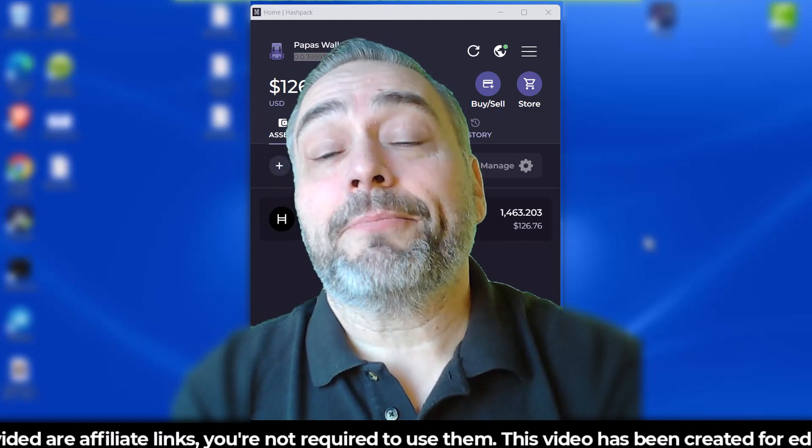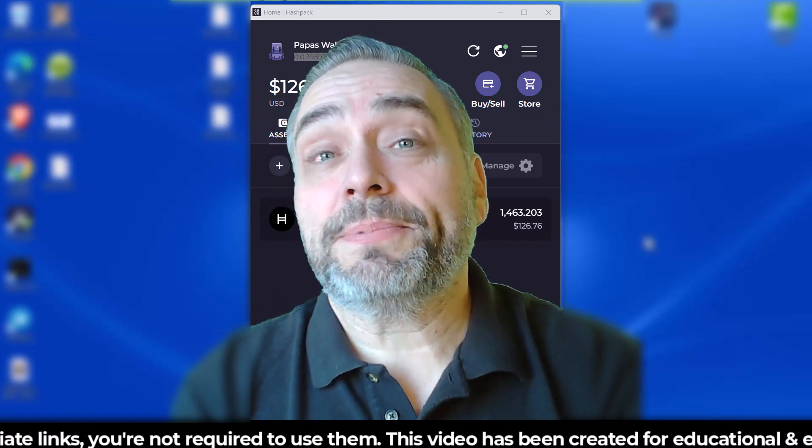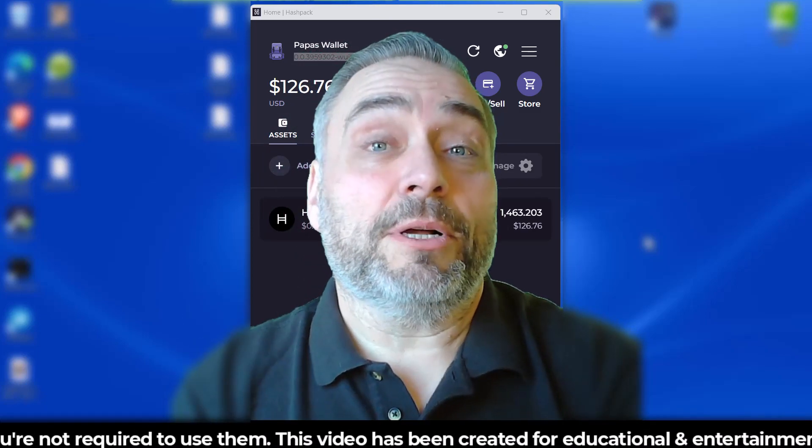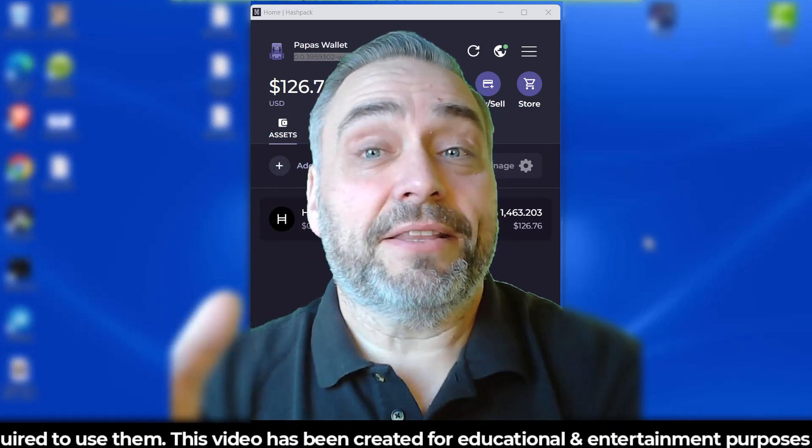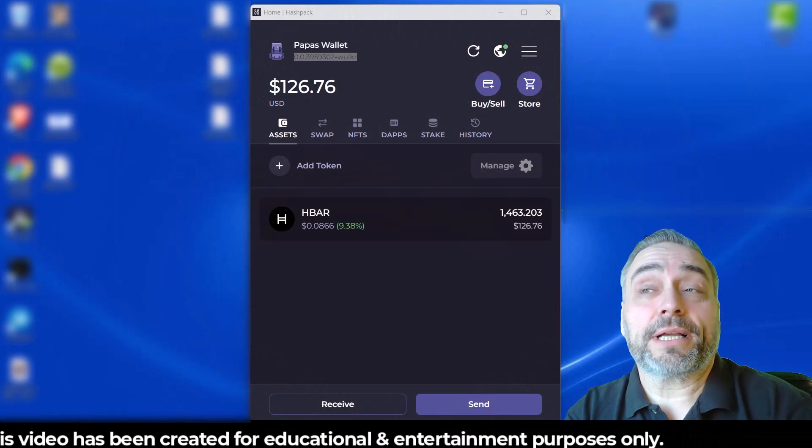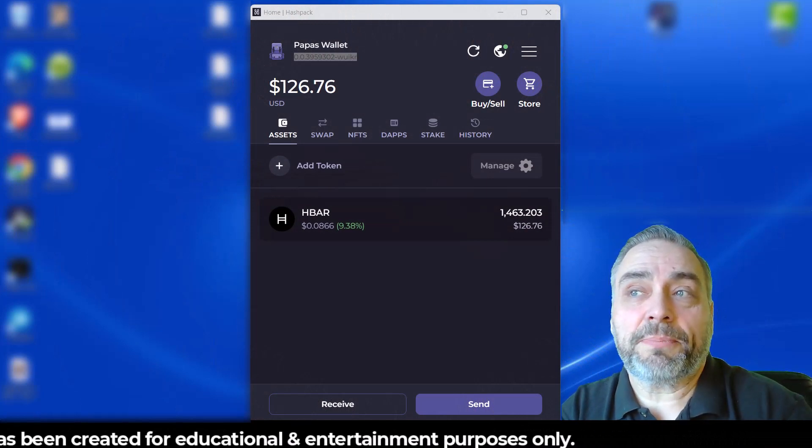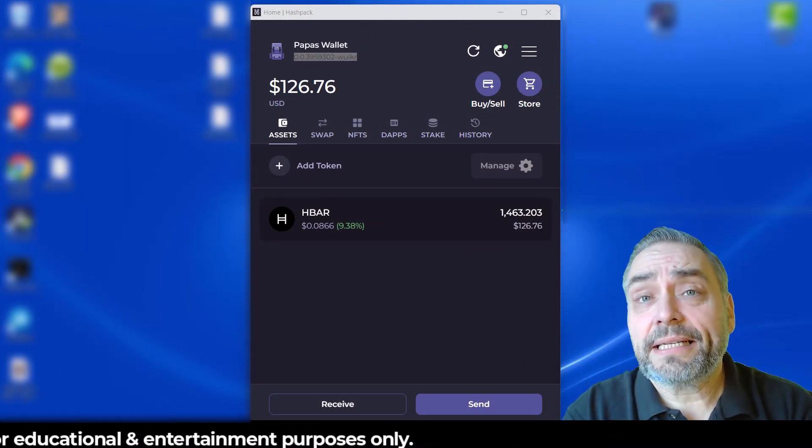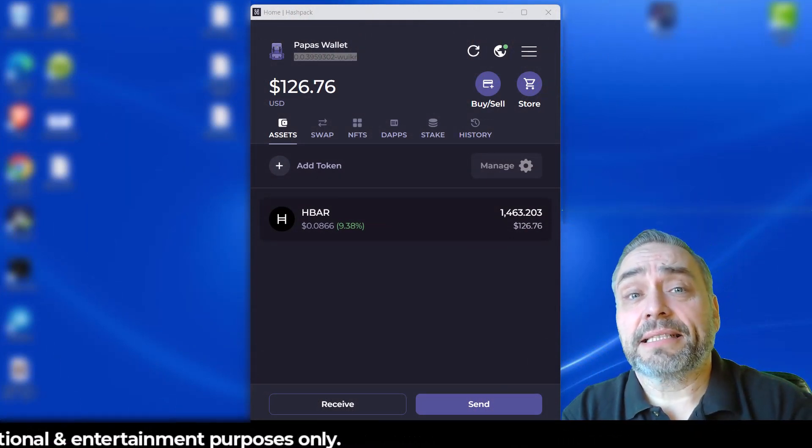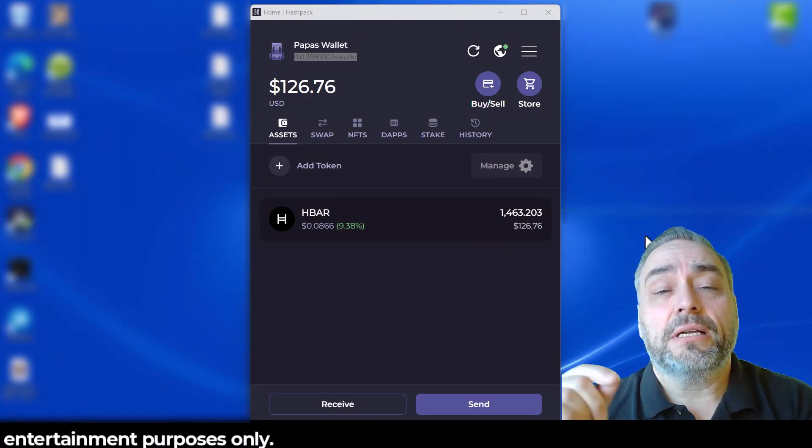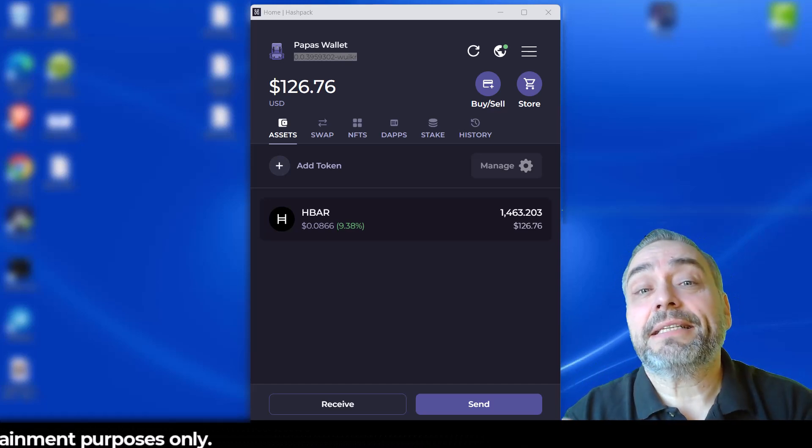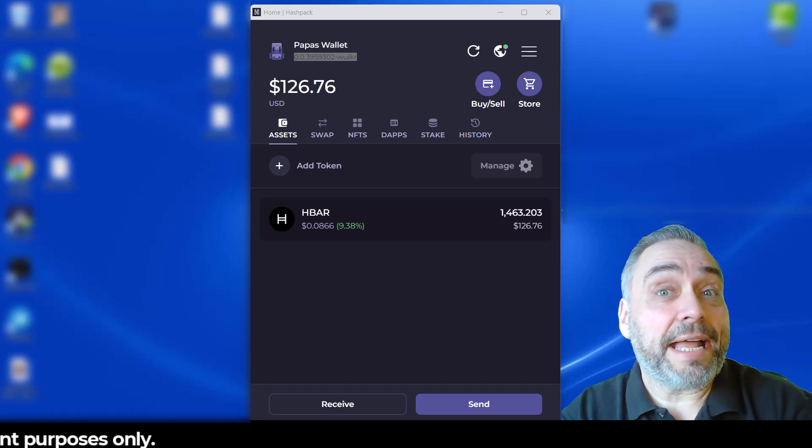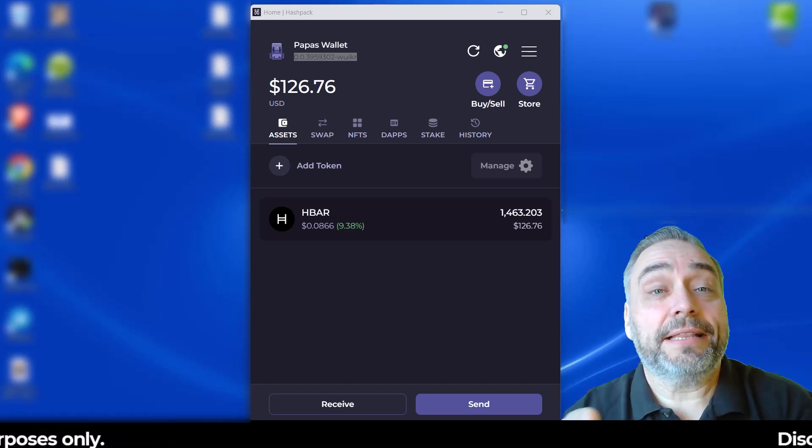I am going to just do an update and show you how much I've earned in this amount of time. As of the recording of this video, it's been just over four weeks since I've staked my HBAR in the Hash Pack wallet.